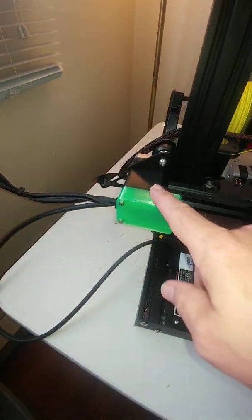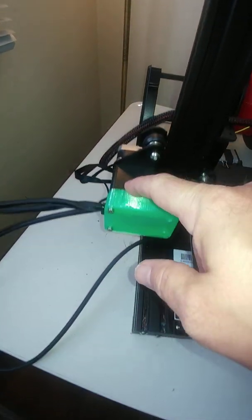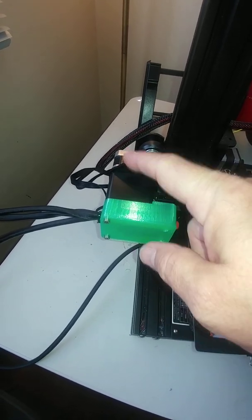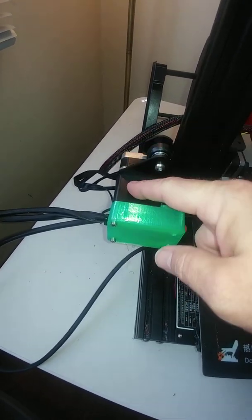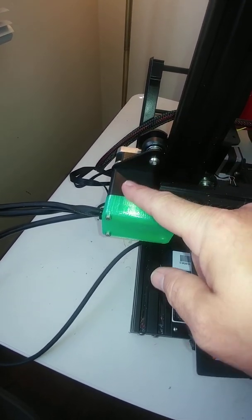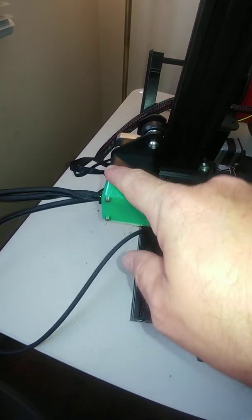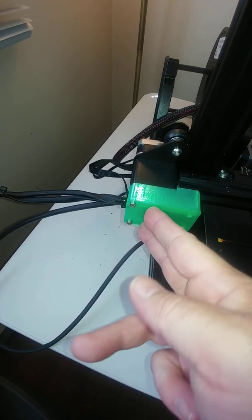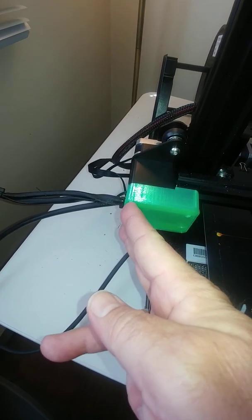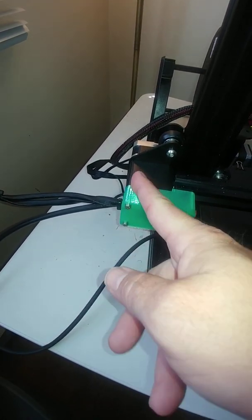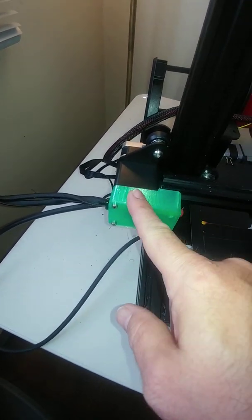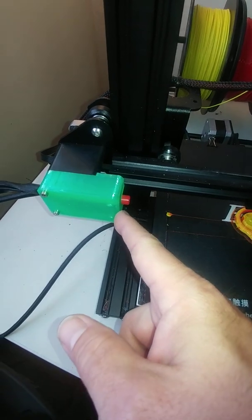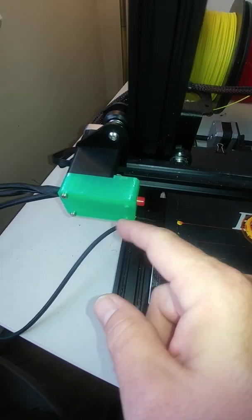And then we also have our selector switch. The selector switch is mounted to the stock X-axis motor drive. So we just take two screws out, insert two longer screws and mount that directly to that. That has this switch on the end here.